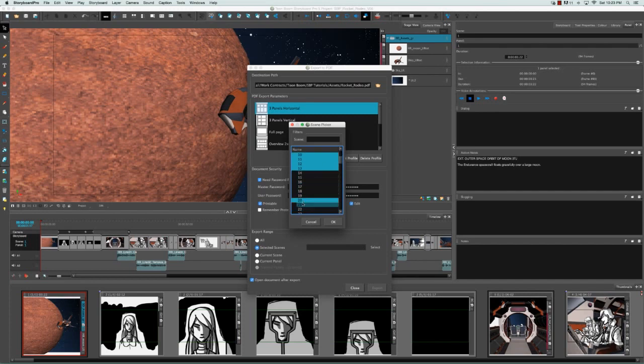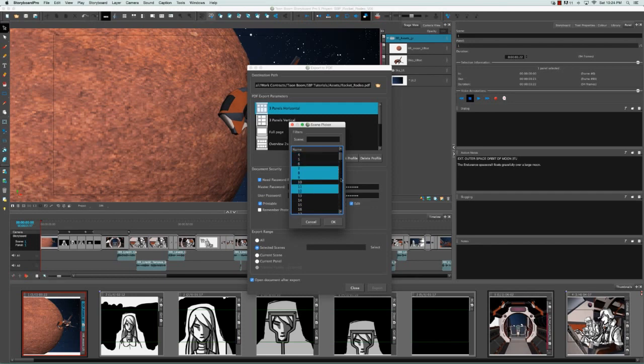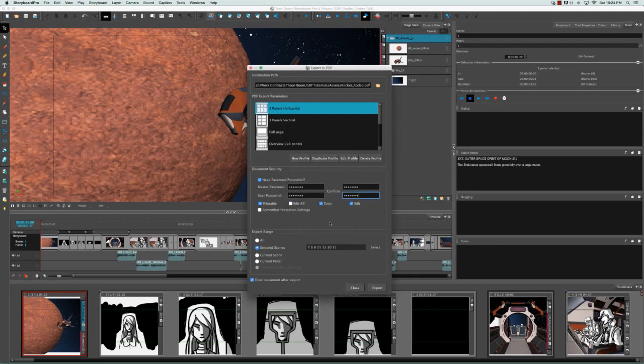Or using the command or control button to add different scenes that are not contiguous, and also use the command or control button to remove scenes that I don't want from the list as well. And then I can click OK. And as you see, they then appear in the selected scenes field.